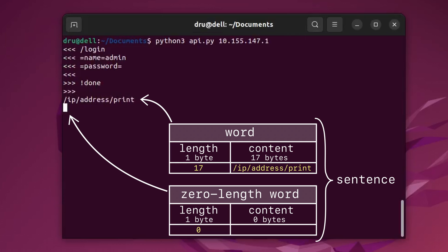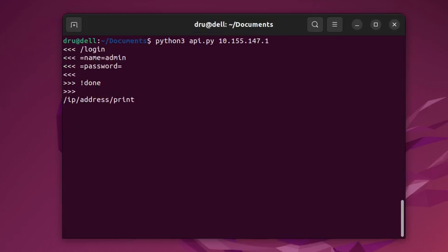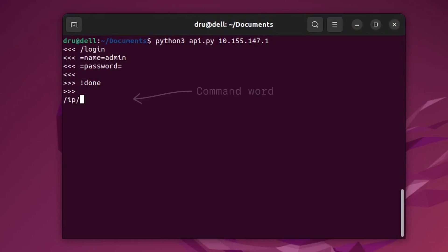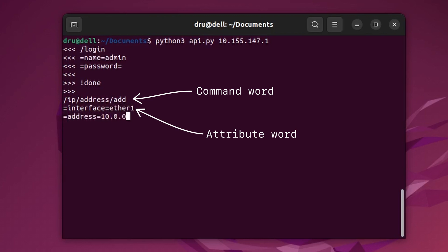At that point, the router would send a reply with a list of IP addresses. The attribute words, as you might guess, contain the properties that you could normally specify in the CLI. For example, if /ip/address/add would be your command word, then you would have to follow it up with attribute words containing the address and the interface name. Each attribute word has to start with an equal sign, and another equal sign separates the property name from value. So in the case of address add, you could send: =interface=ether1 and =address=10.0.0.1.